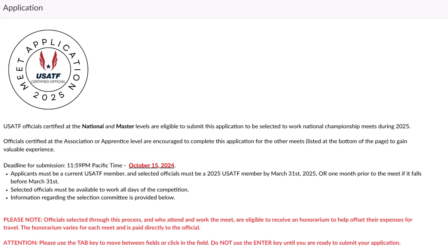Selected officials must be three-step compliant prior to the first day of competition for that meet, and must be available for all days of competition. Officials selected through this process may be eligible to receive an honorarium to help offset their expenses; this amount can vary and is paid directly to the official. We recommend that this application be completed on a computer rather than a tablet or smartphone device.